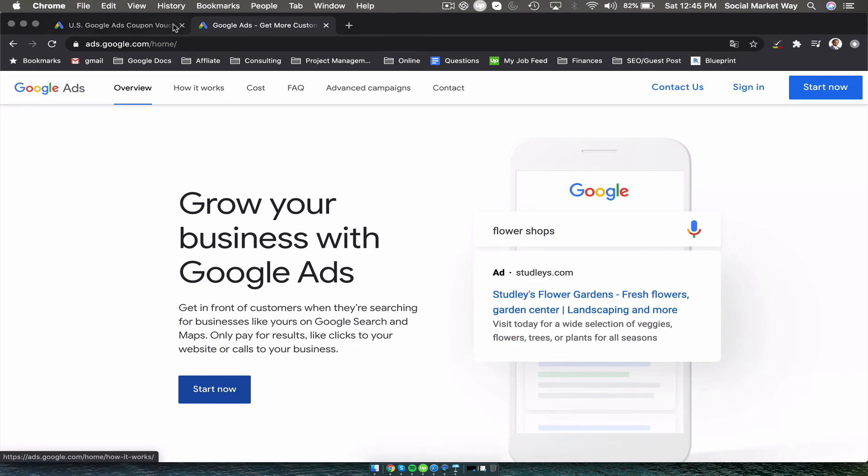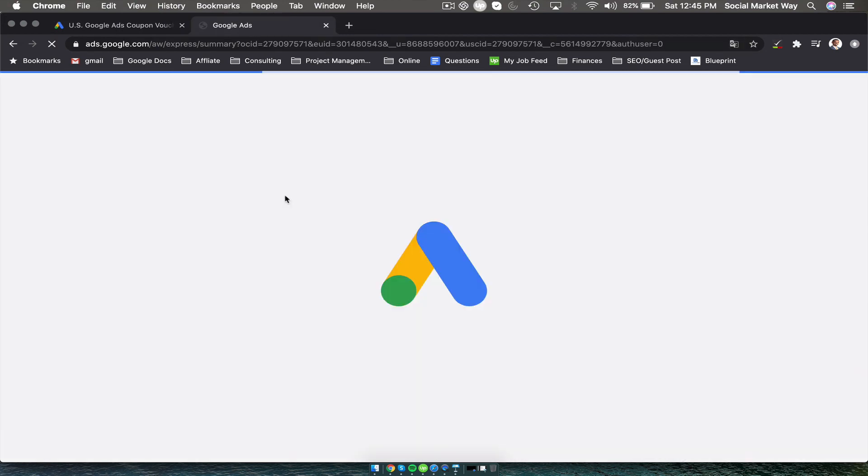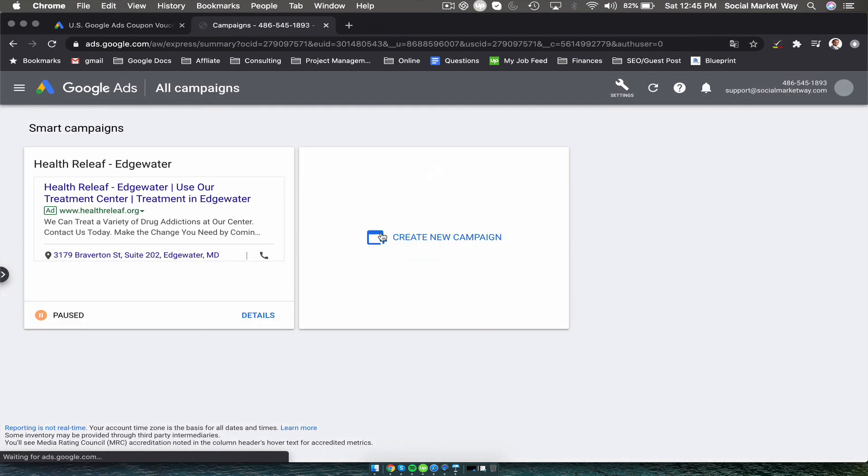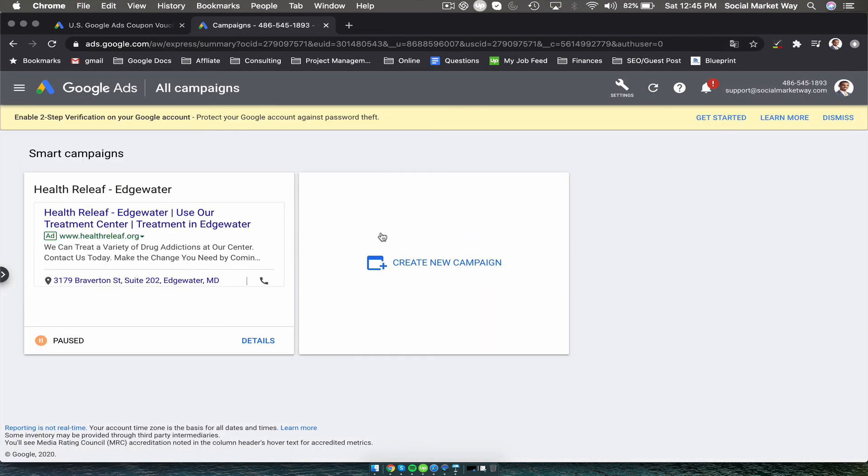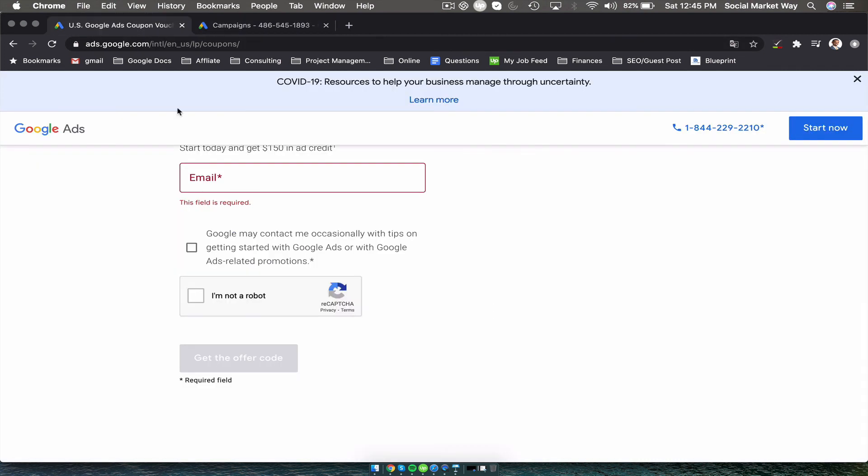Once you set up the dashboard, once you set up the whole account, the voucher code that you received after applying, you're going to put that code onto the Google dashboard. If you have any questions, let me know, comment right below. Alright, bye.